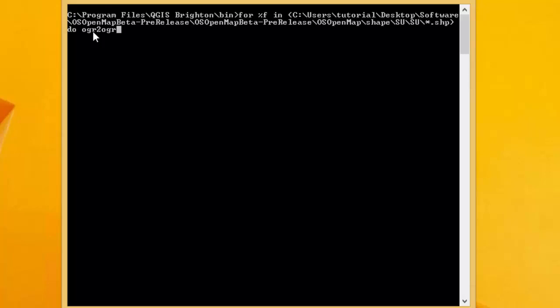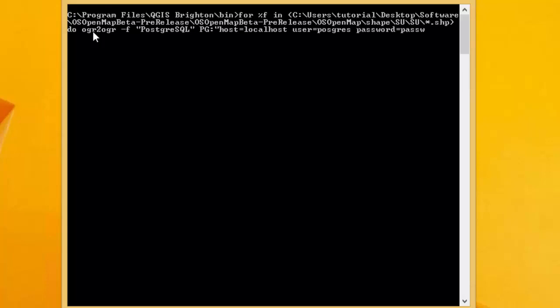Now we tell OGR2OGR a number of different things. First, tell it what format to output in: hyphen F, open quotes, postgresql — make sure that's spelt right with the correct casing, otherwise it won't work. Next, we tell the PostgreSQL writer all the details it needs to connect to the database: the host, which is localhost since it's installed on my machine; the user, which is postgres; the password, which you created during the Postgres install — mine was 'password'; and the database name, which mine was called 'tutorial'. That's all the things Postgres needs to know about.